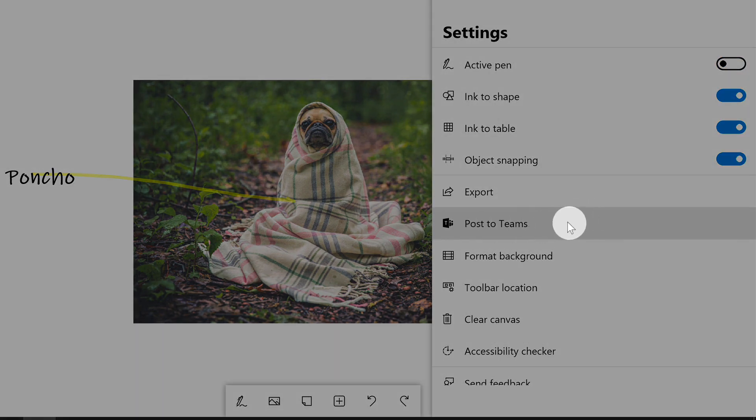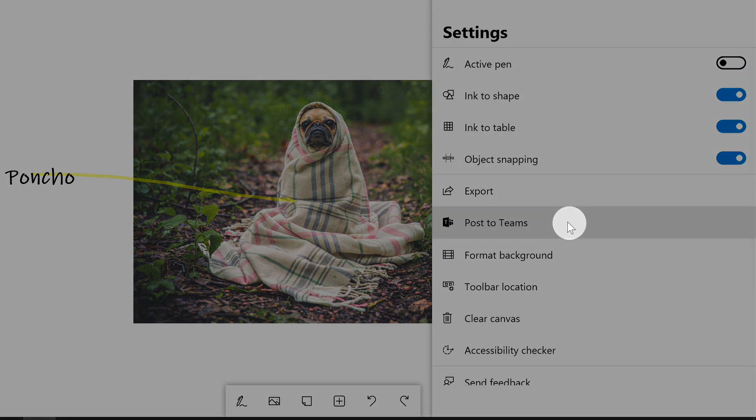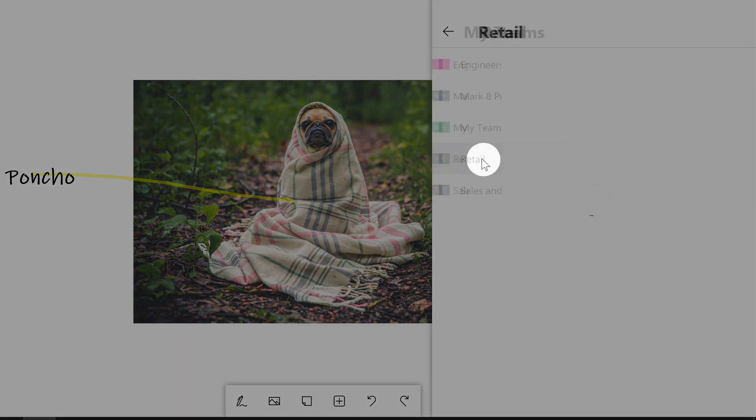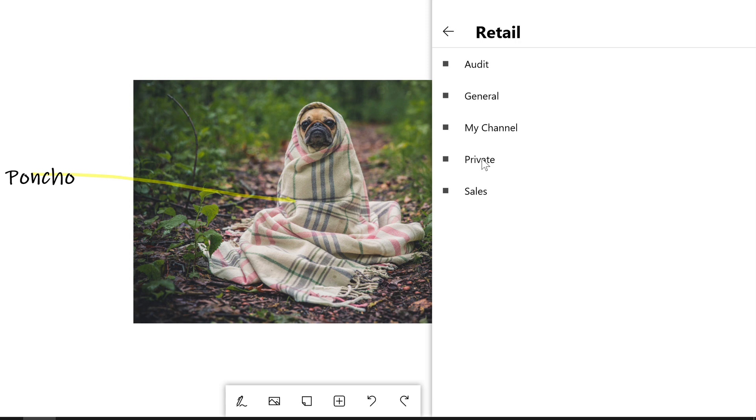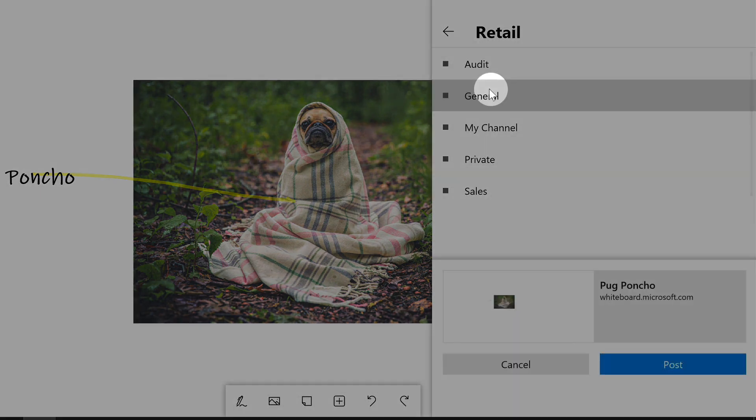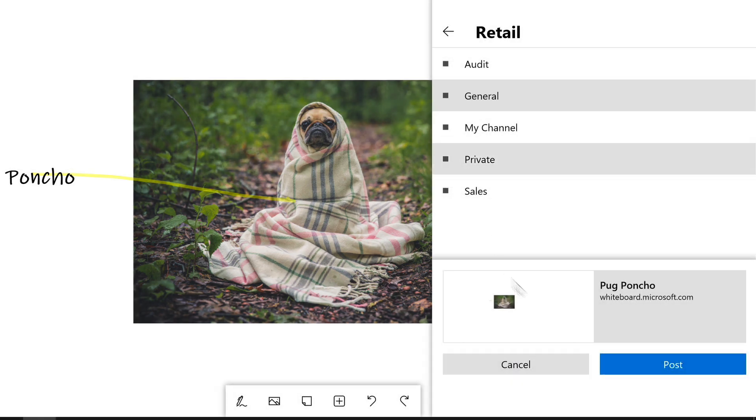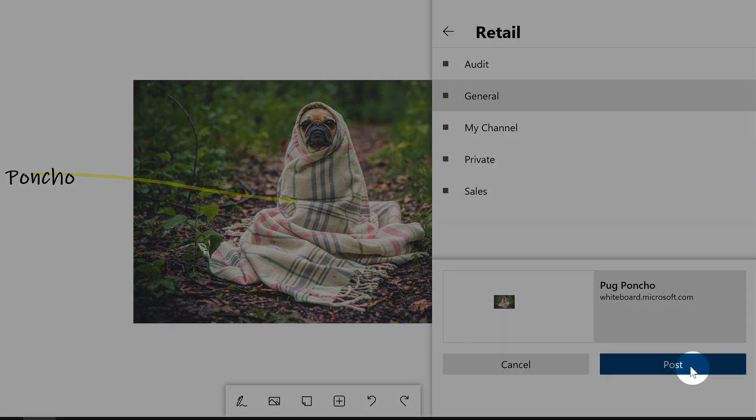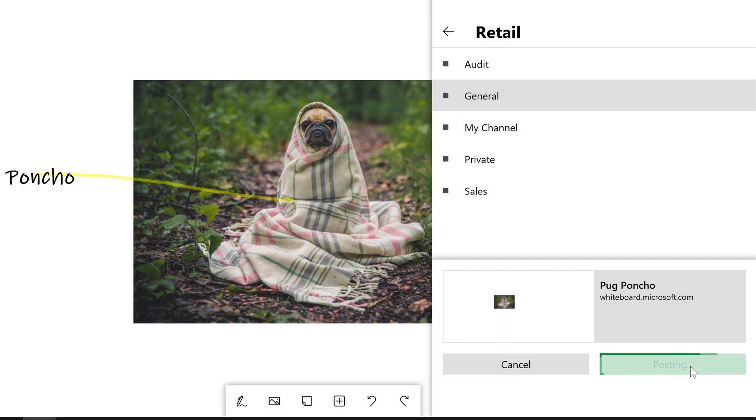That's going to ask me which of the teams that I belong to I want to post it to. So first I have to choose the team, I'm going to go Retail and then it asks me for the channel. I'm going to choose the general channel here and it shows me what I'm publishing and I just hit Post there and it posts it to the channel.